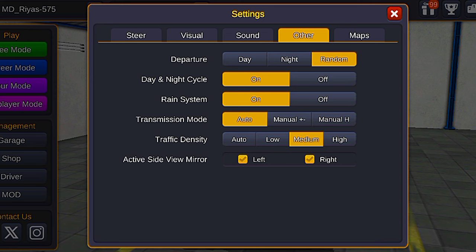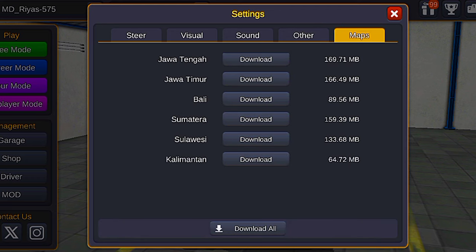You can use the day and night mode. For the maps, we can download to storage, and we can delete the maps.